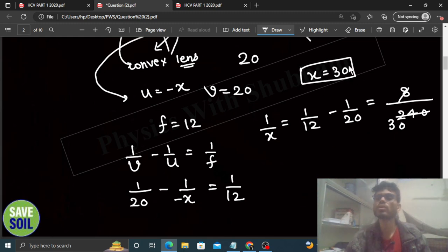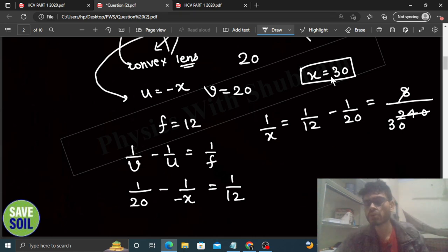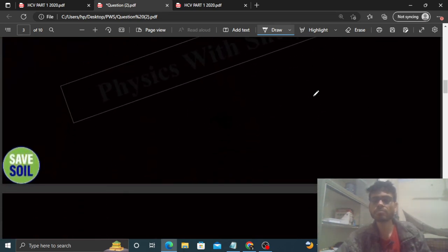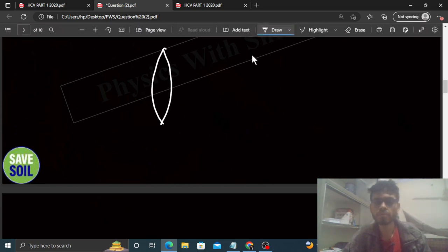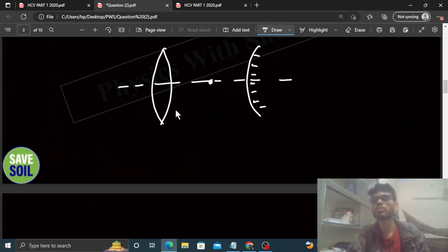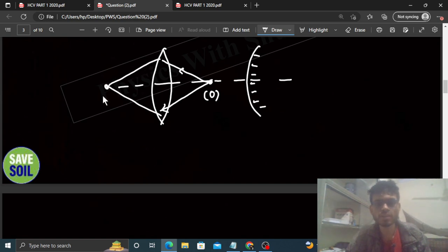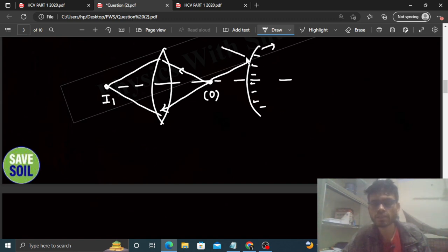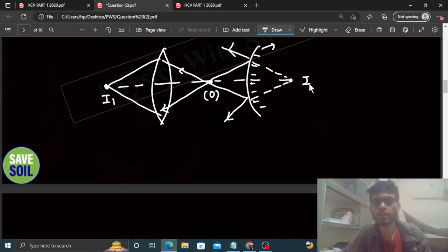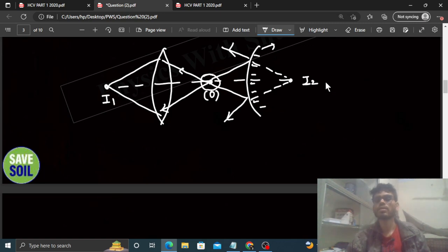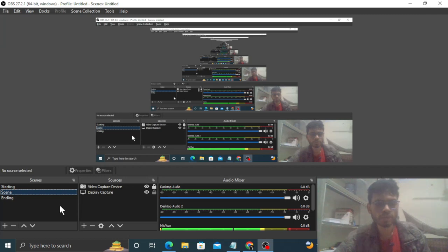Kisi ko yeh aa raha hoga ki kya hum lens aur mirror ke beech mein bhi object rakh sakte hain? Agar aapne object ko inke beech mein rakha, to yeh convex lens iski image kahin yahan pe bana dega - real image - aur yeh mirror is ki virtual image yahan pe bana dega. Jo image hai wo kabhi bhi object pe coincide nahi karegi. So yahi answer hai, best of luck, bye.